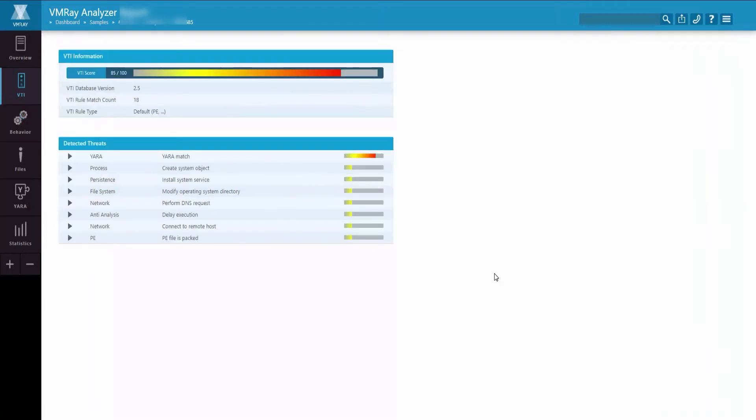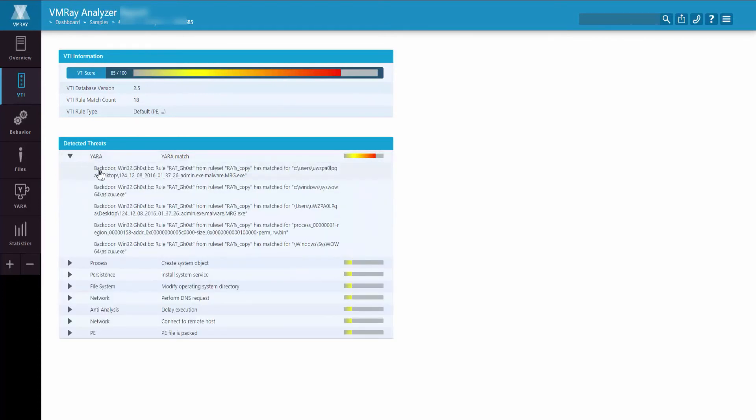Under the Detected Threats section of the VTI information, YARA rules will be directly integrated into the VTI engine. By clicking the drop-down, you can see the exact YARA rules that were utilized during this analysis.